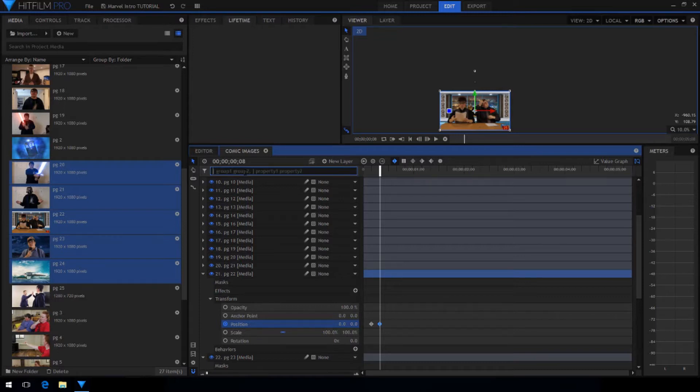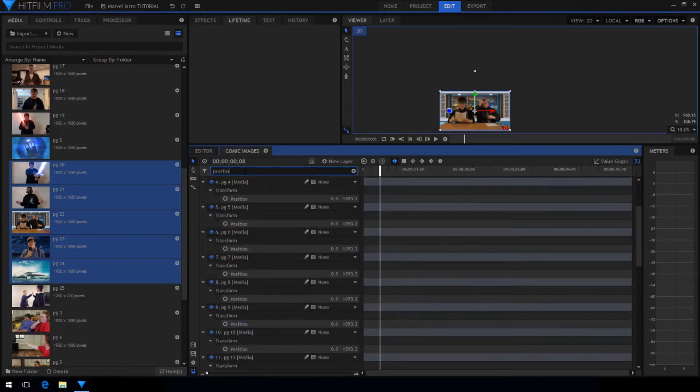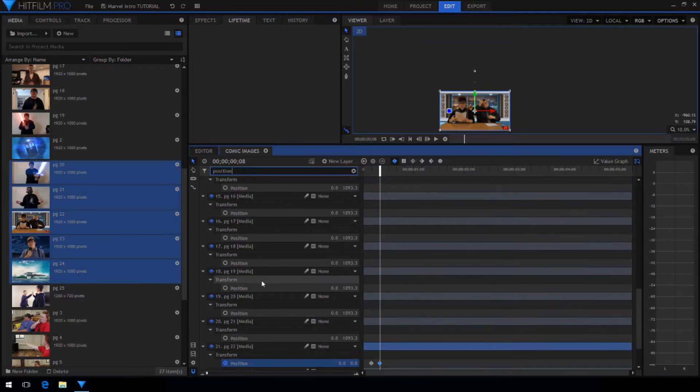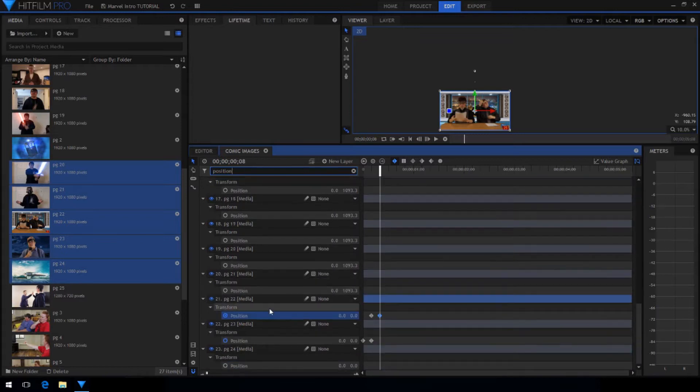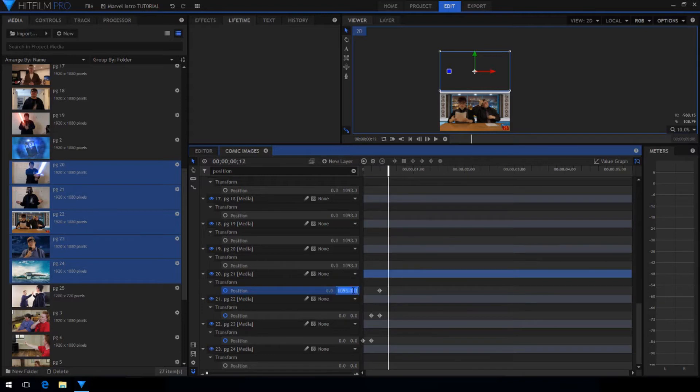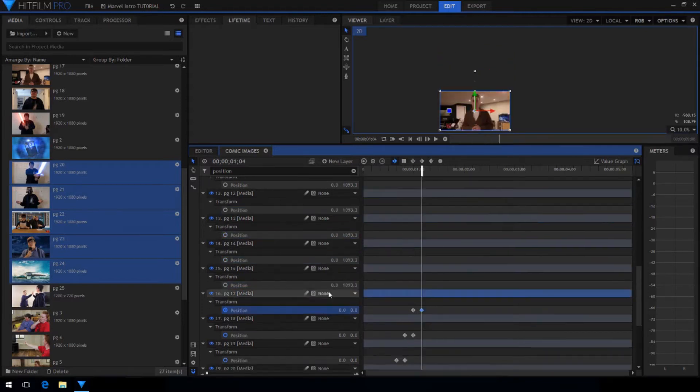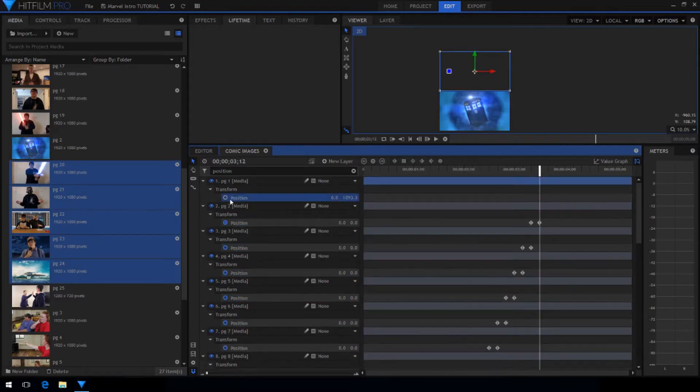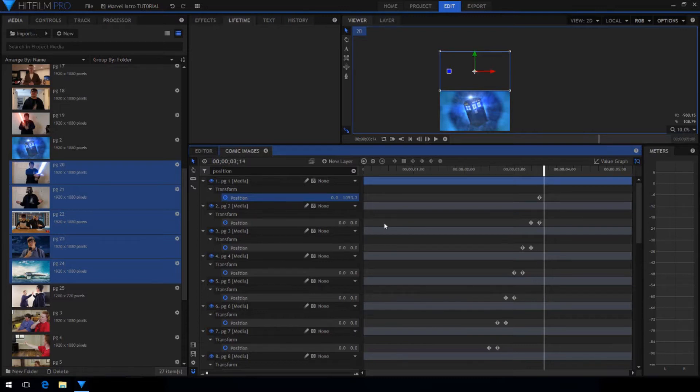To make this go faster search for position in the search bar at the top of the timeline and repeat this step for every single image. And there's the last one.